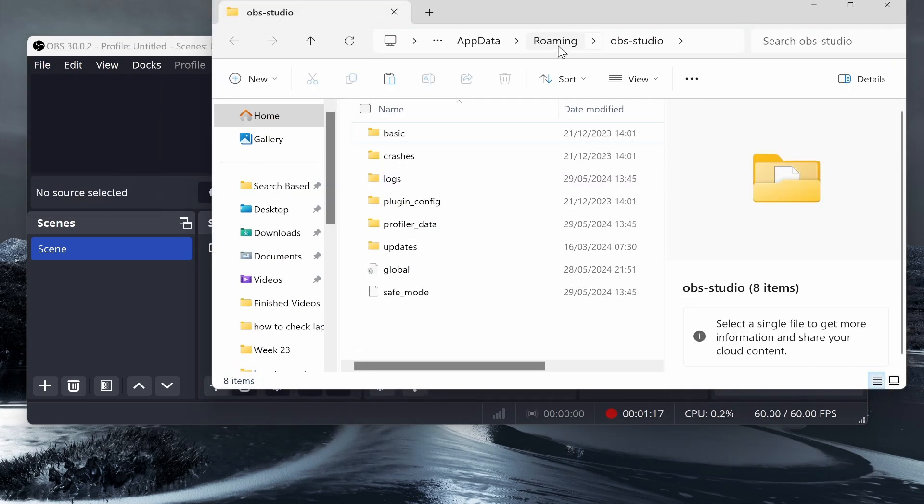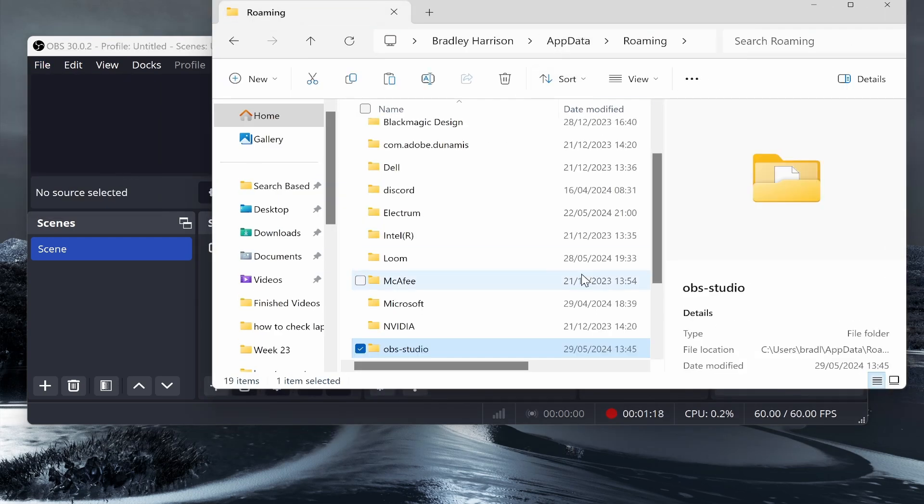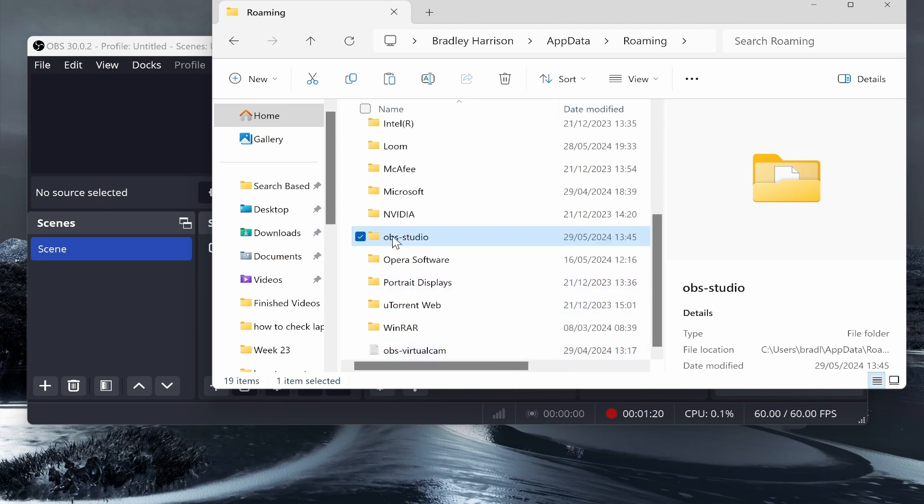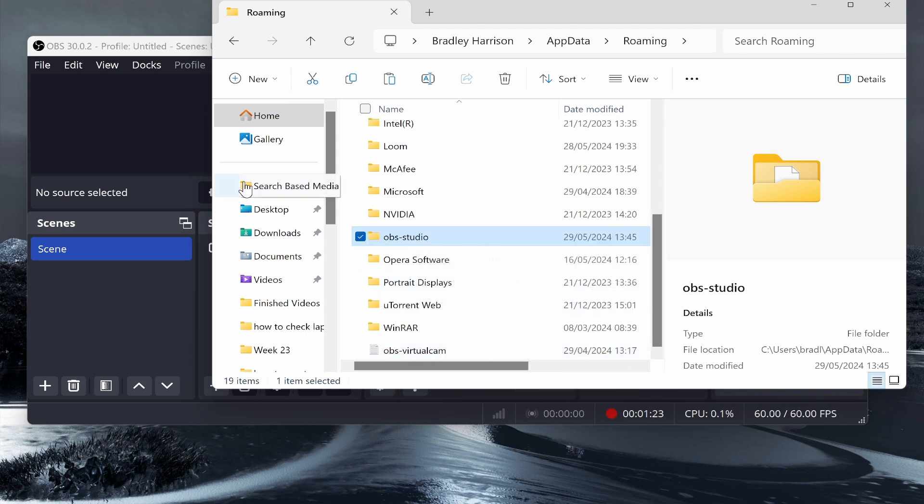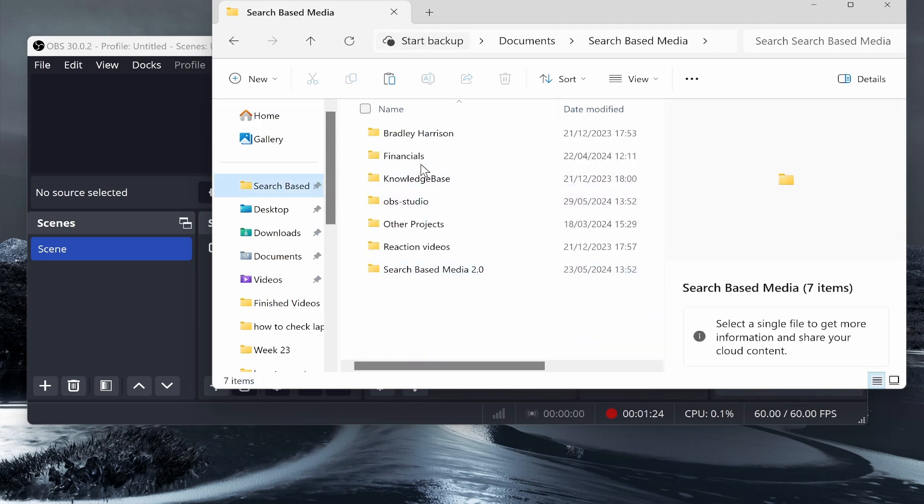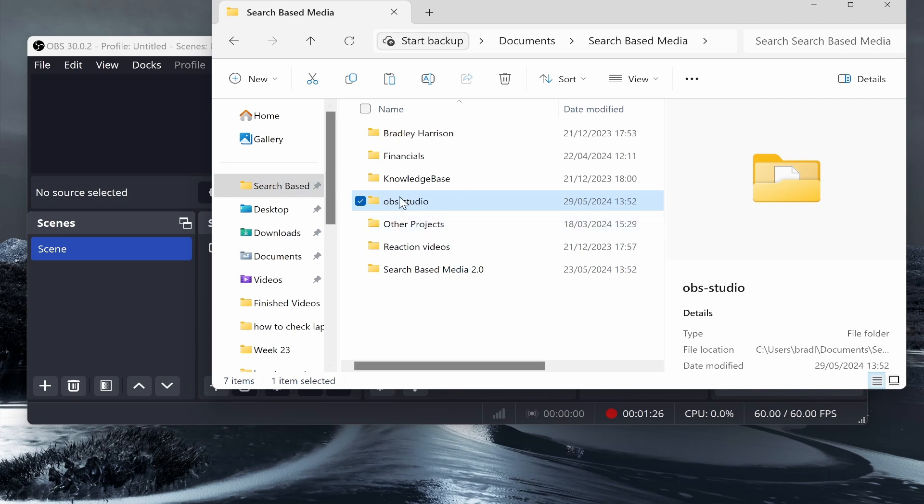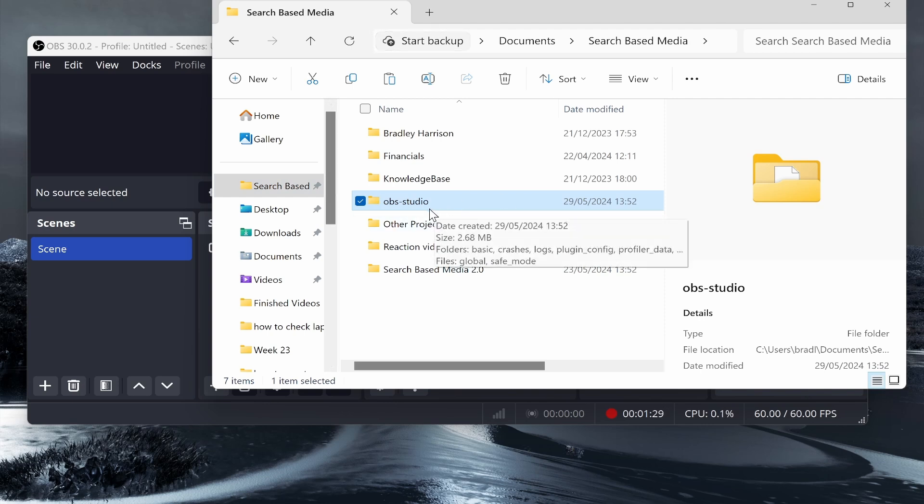Go back one to roaming, delete your current OBS Studio folder, and replace it with the backup one you saved earlier. That's all you have to do. I hope that video helped you out.